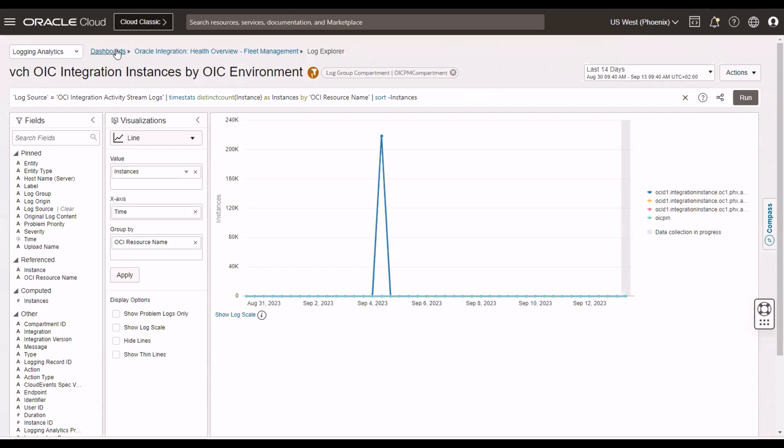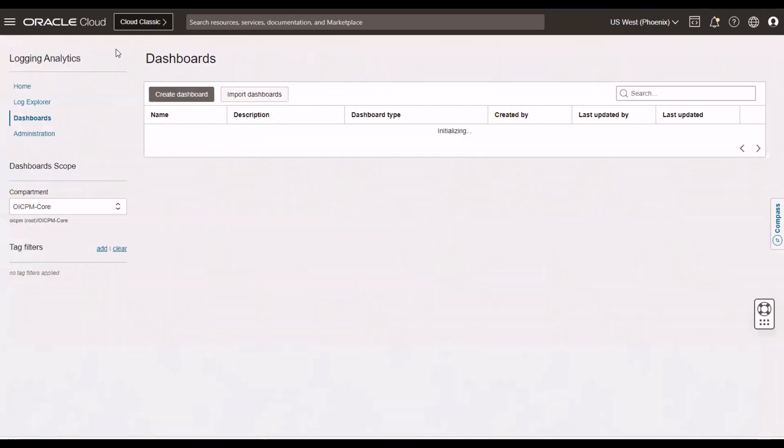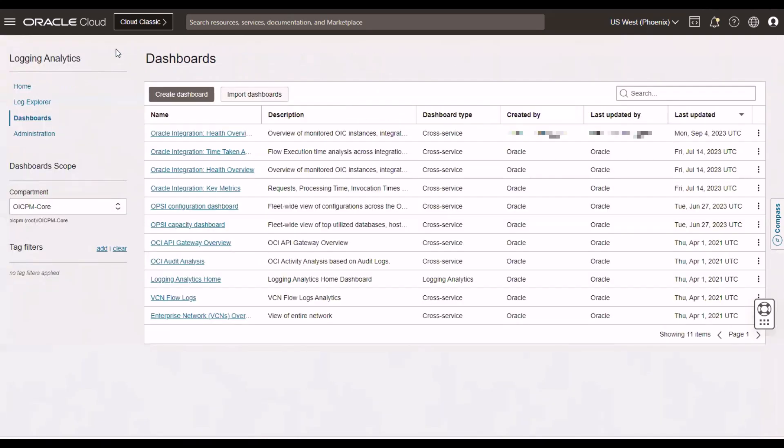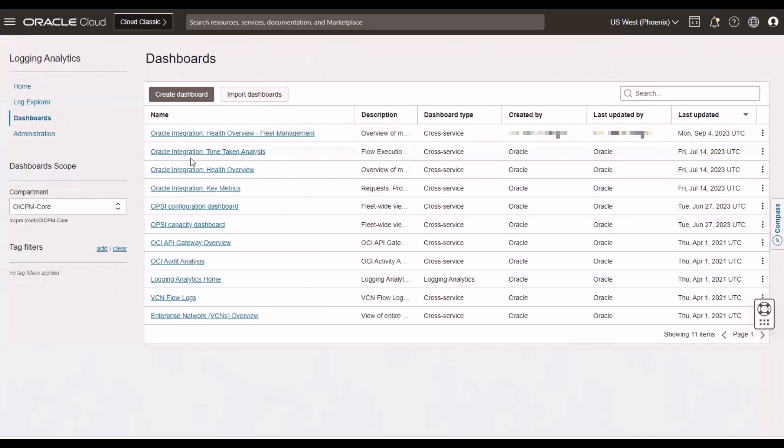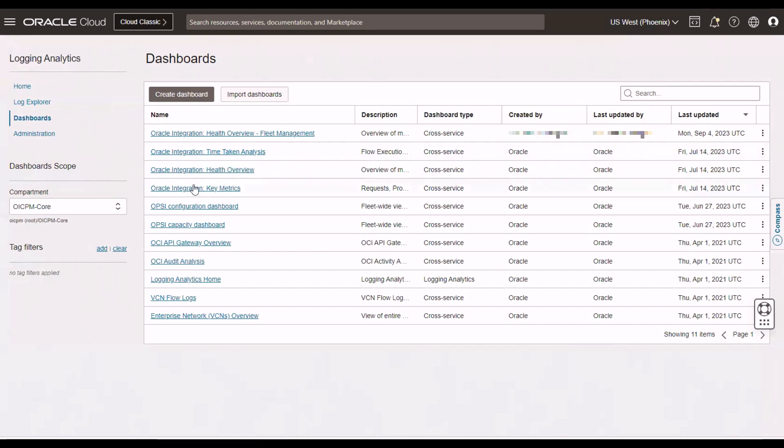Now, I mentioned that we have three dashboards out of the box. That was the first one there. The dashboards are the health overview, the key metrics, and the time-taking analysis. And as you can see here, I have created a copy of the health overview and just renamed it Fleet Management. So, it's very easy to take these out-of-the-box dashboards, duplicate them, and then edit the duplicate to suit your particular needs.